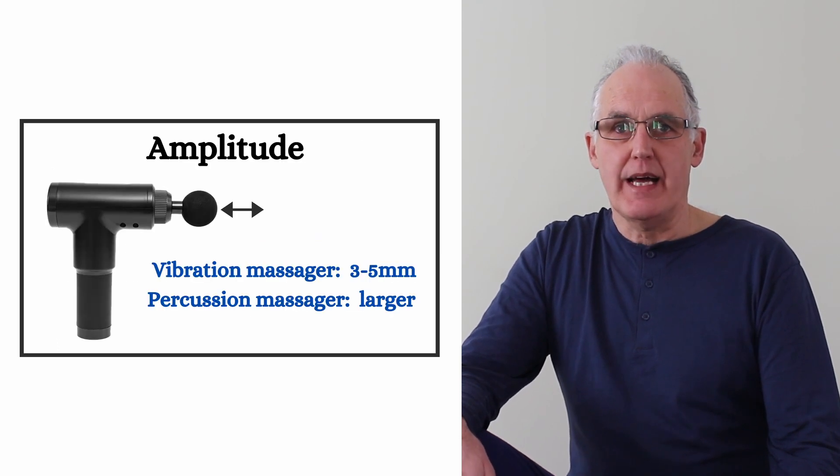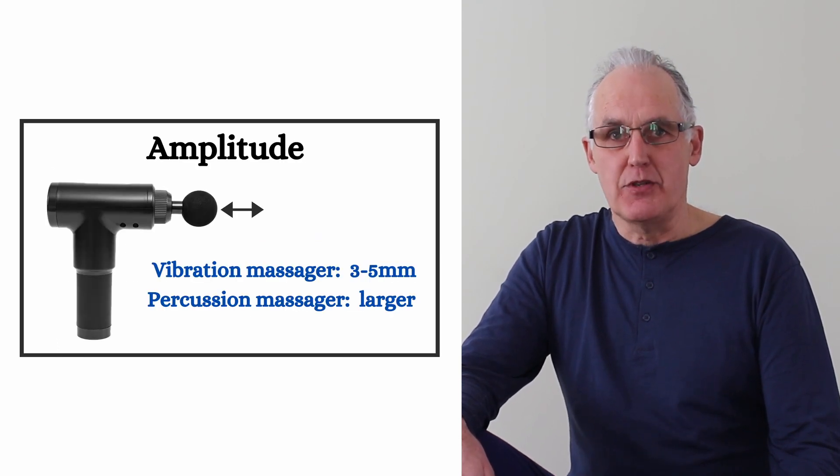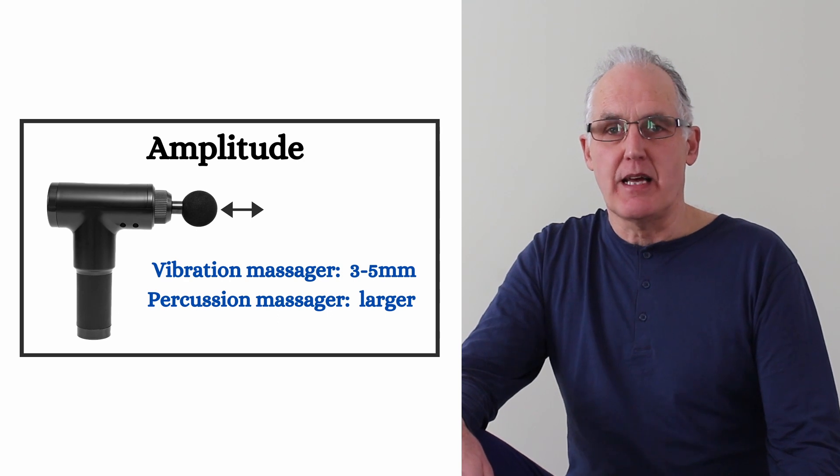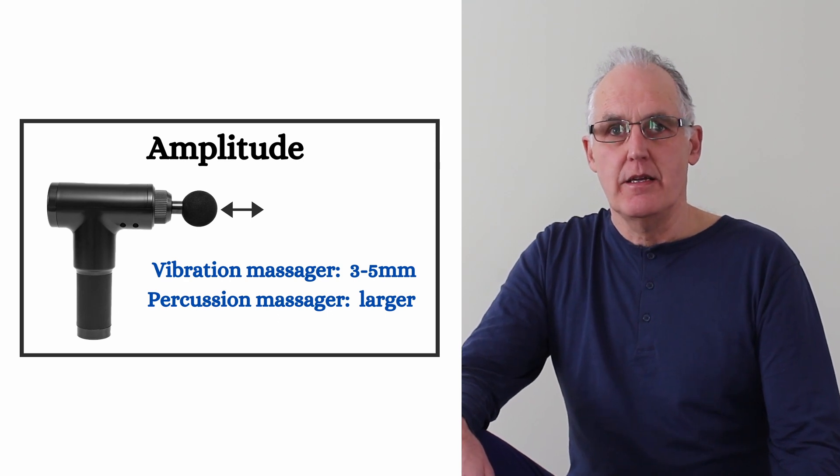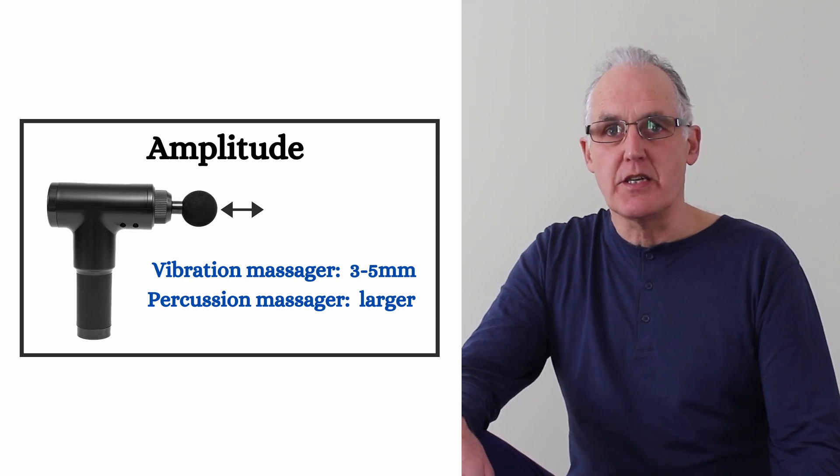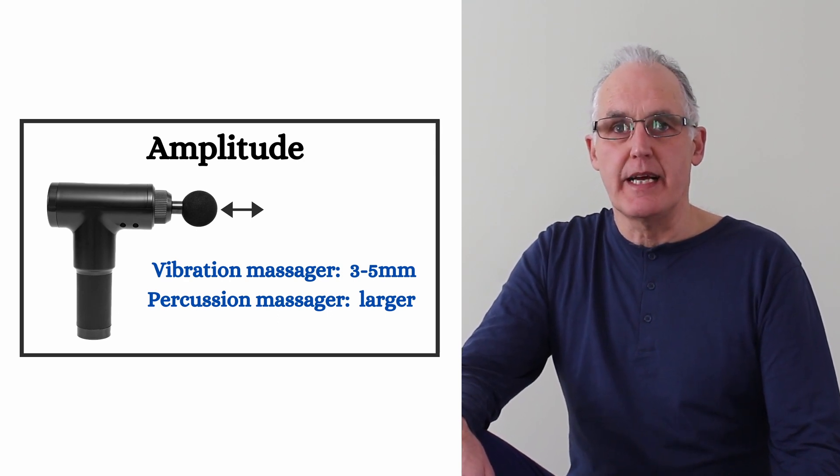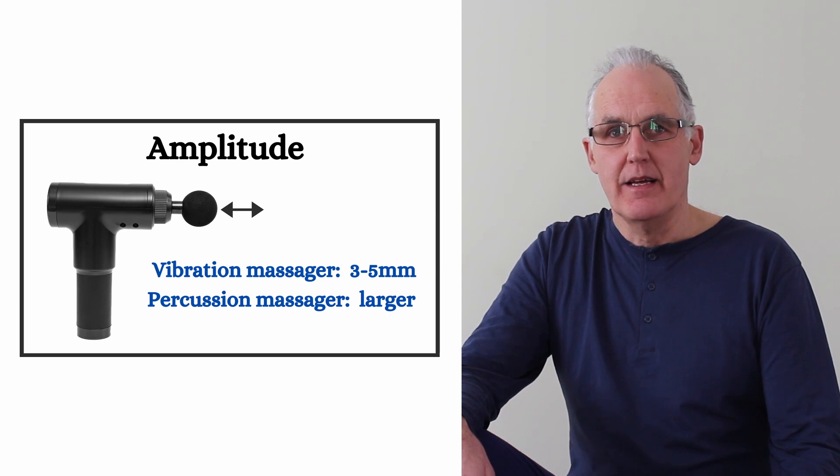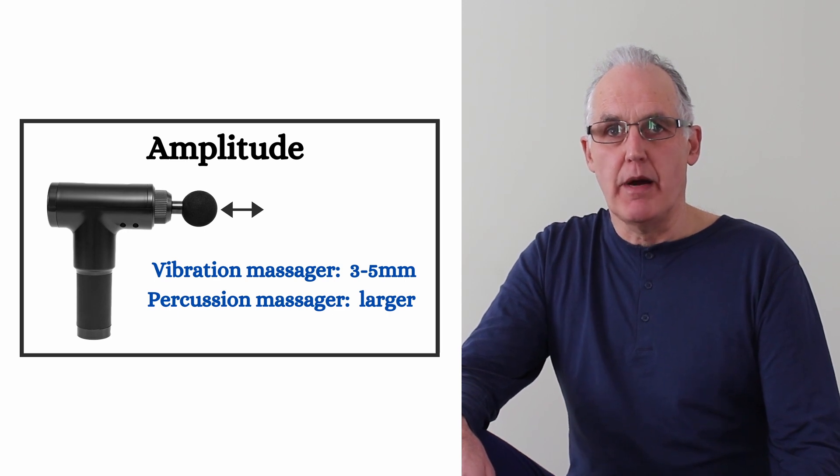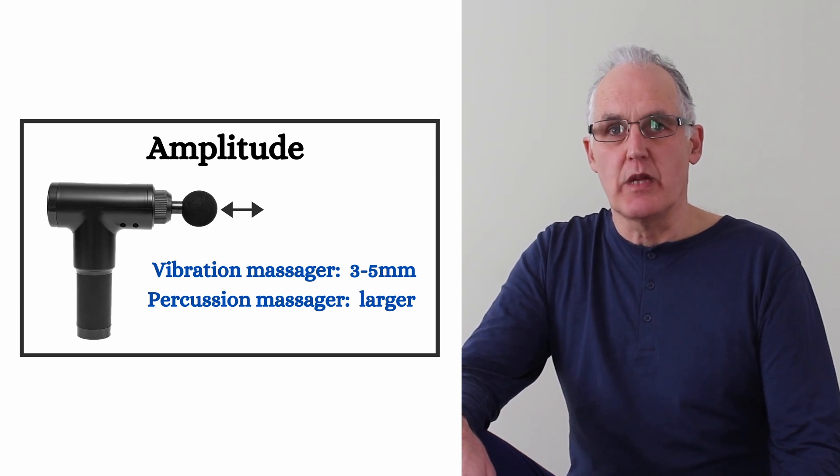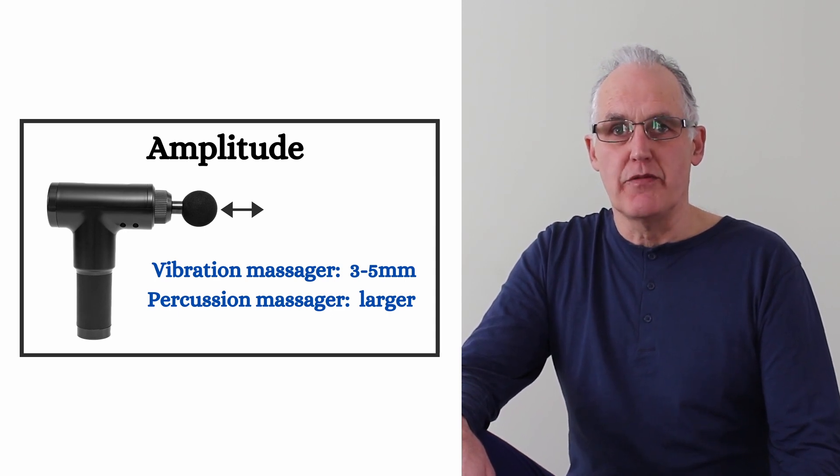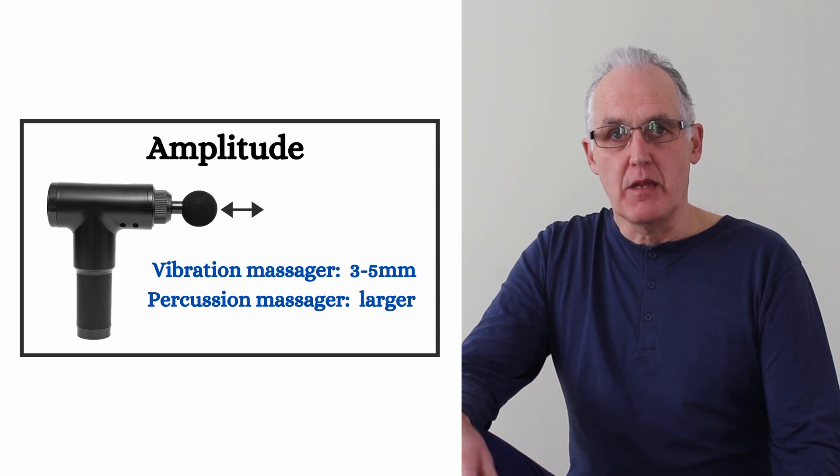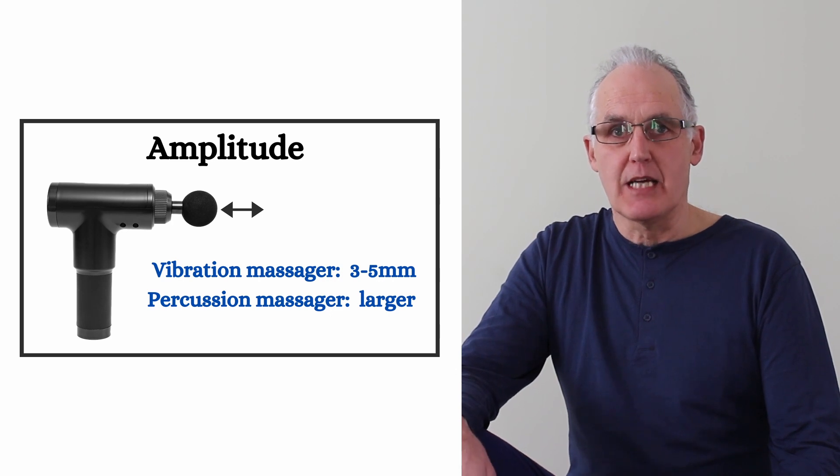The next thing to look at is the amplitude, which is how far the head goes up and down. You can easily see this if you look at the head side on while it's running. A good vibration massager will have an amplitude of about 3-5mm, while a percussion massager will have more.